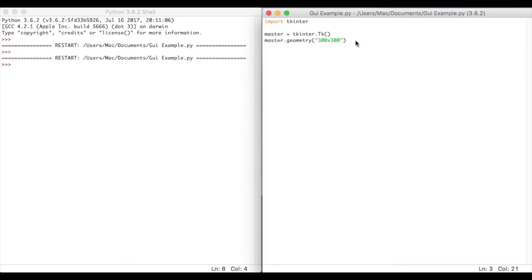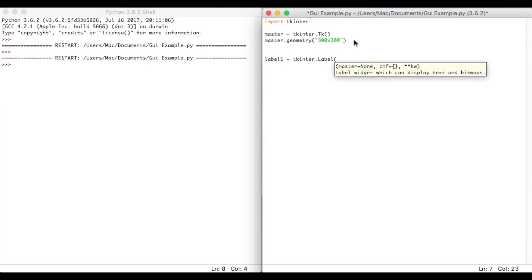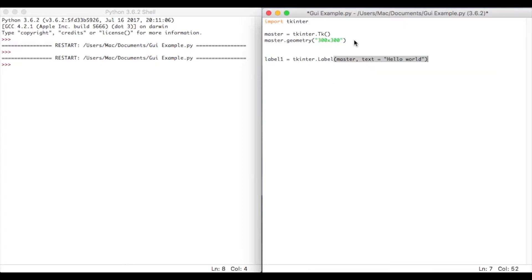Now what we're going to do is add to this program, so we're going to add a few more things. So the first thing I'm going to add is a label. So I'm going to say label1 equals TKinter, so I'm making reference to my TKinter that I just imported, dot label, capital L for label, and then we're going to tell it where to go. So master, and then what we're going to do is give it some text. So text equals hello world. Very simple.